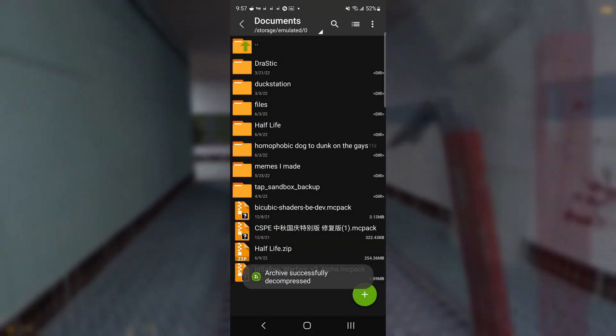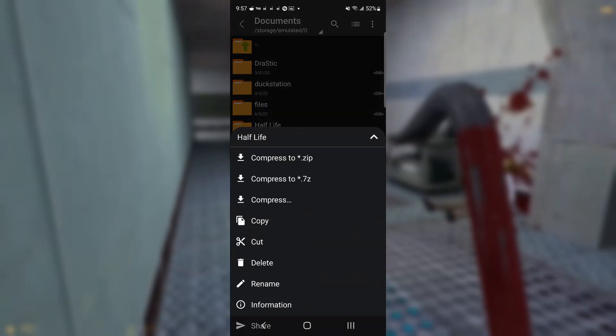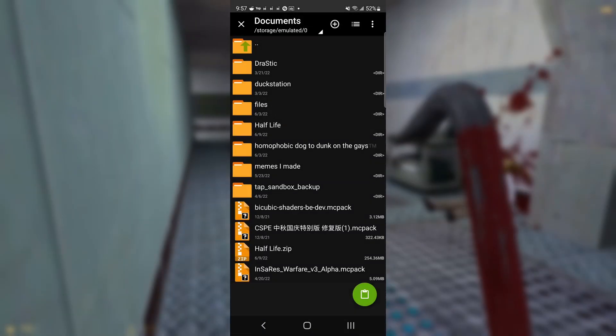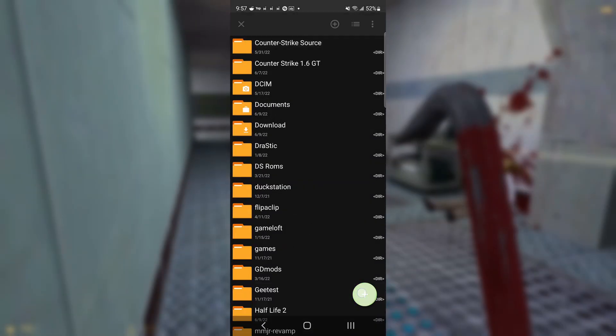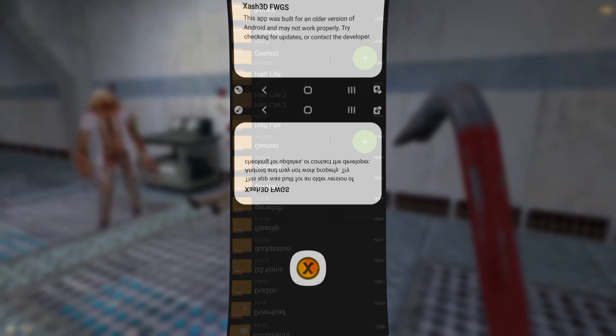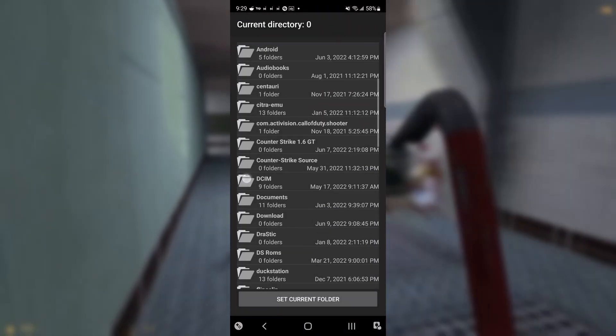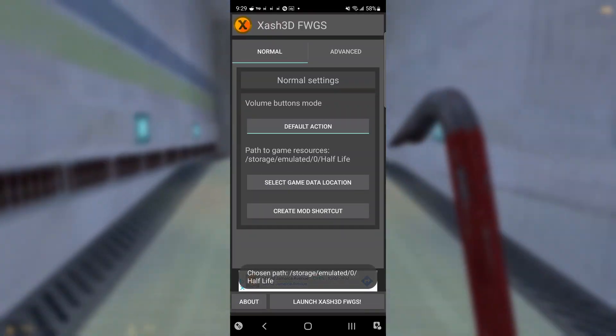Once you have the game extracted, take the Half-Life folder and move the contents to your newly created Xash3D folder, or just move the Half-Life folder to your phone's root directory. Finally, go to the Xash3D app and set the game directory to the Xash3D folder, or wherever you put the Half-Life content folder. You are now finished with the install, and the game is ready to play.